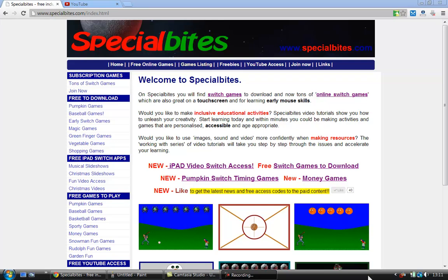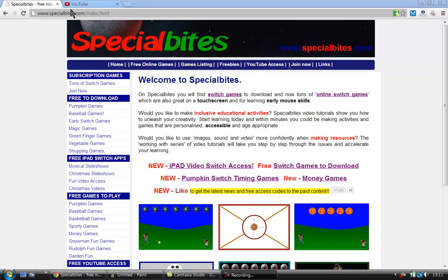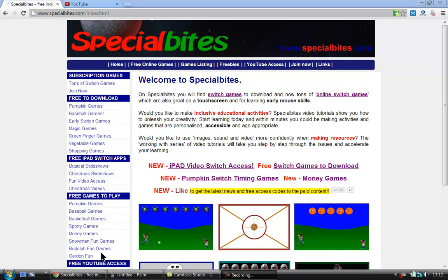In this video tutorial I want to show you how to use the YouTube access page on specialbytes.com. You can access this from here, YouTube access, or you can scroll further down the page.